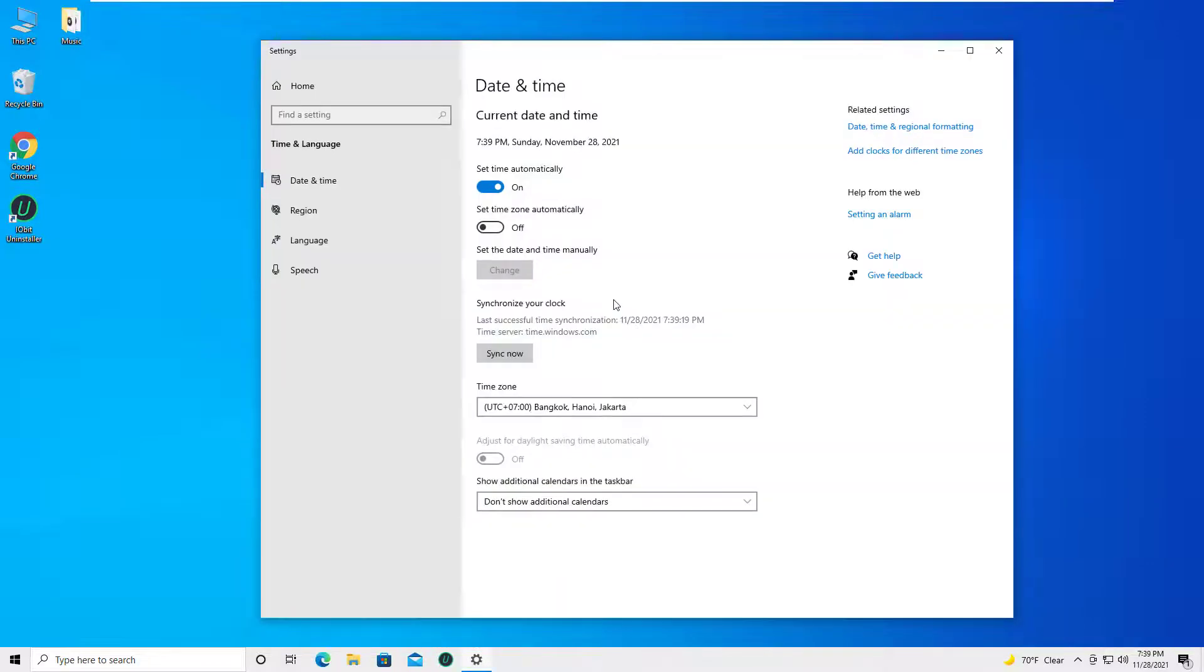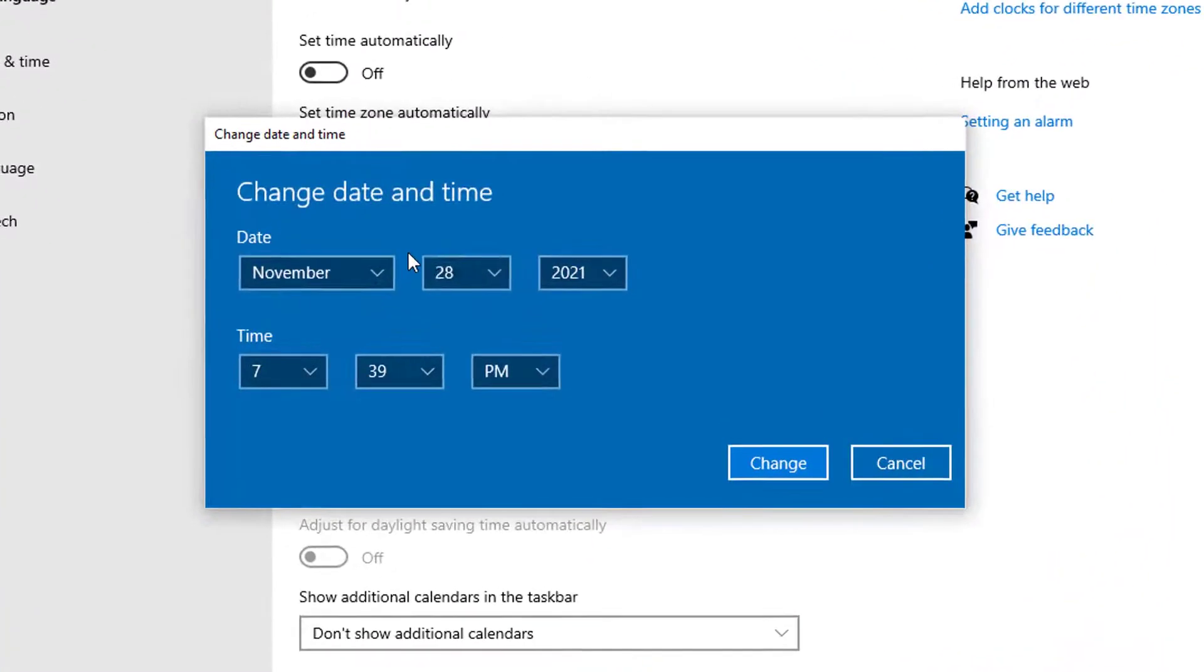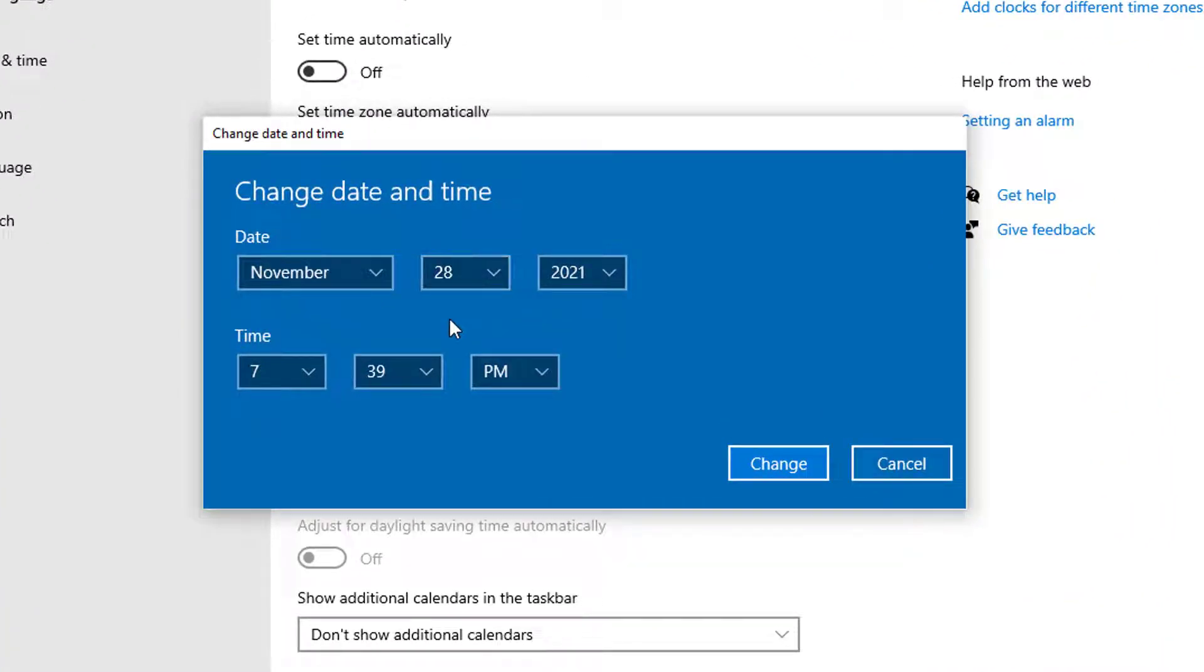Make sure that set time automatically is turned off. Click on change directly under change date and time. Set the right date and time and click on change.